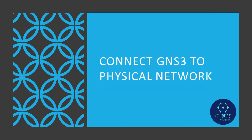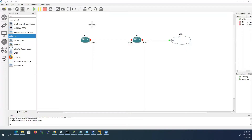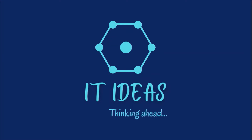Welcome back to my channel. In this video, we will see how to connect GNS3 topology into physical network like devices, routers and switches in a homelab. And the same way, we will see how to connect physical network devices back into GNS3. Also, we will see how to exchange routes between GNS3 and physical network.